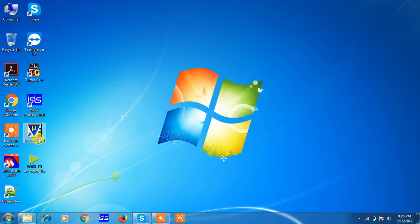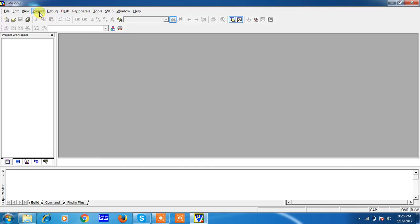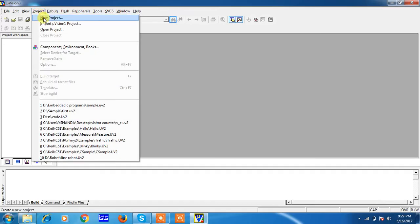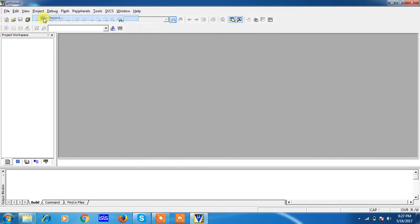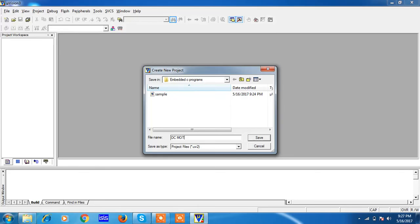Hi, let's talk about DC motor program embedded C program using Keil uVision and simulation with Proteus. For writing complete embedded C program, you have to use Keil uVision software. Go to Project and select the option New Project, and save your project with a specific name. I am saving with DC motor.